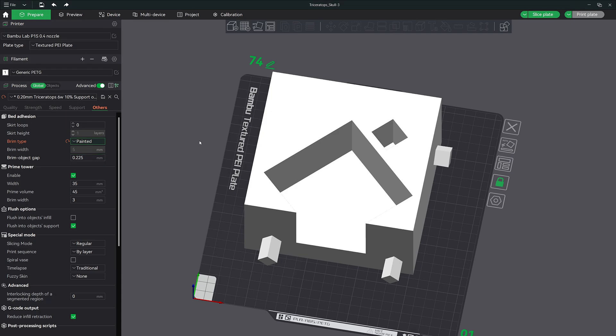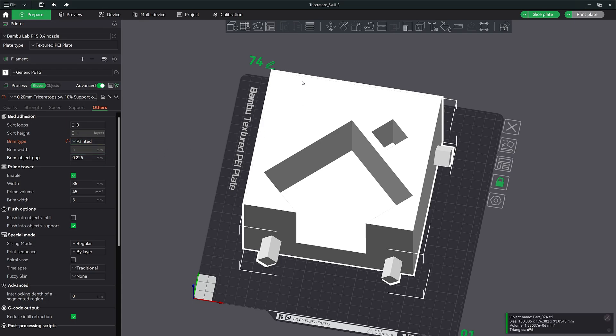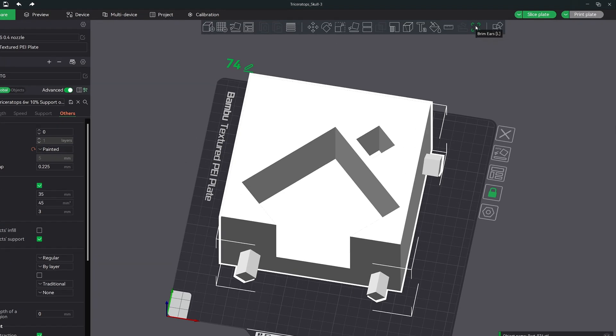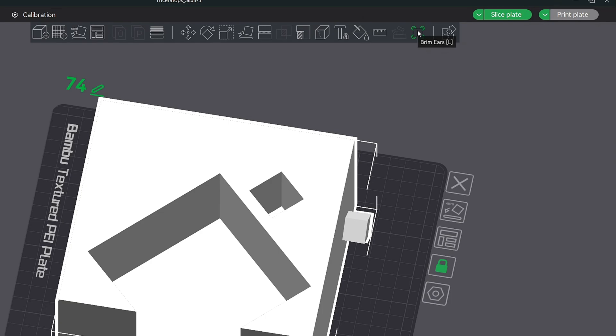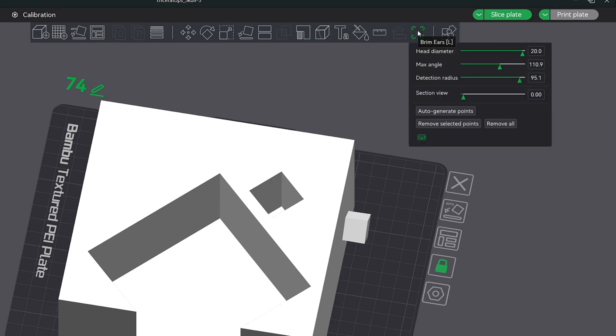Next, go ahead and click on the model that you want to add brim ears to. This will activate the toolbar above. You can either switch to the brim ears feature by hitting L on the keyboard or by clicking on this icon right here. A menu will pop up.